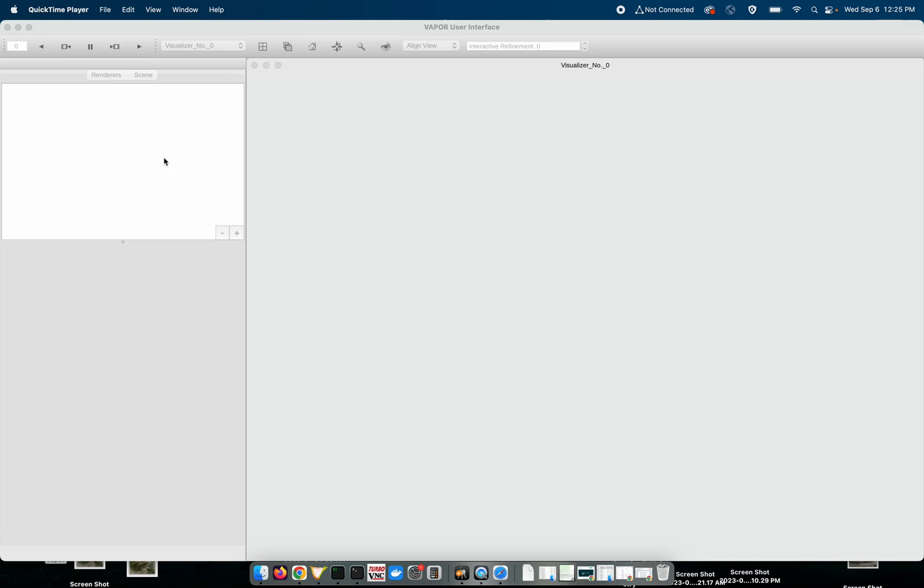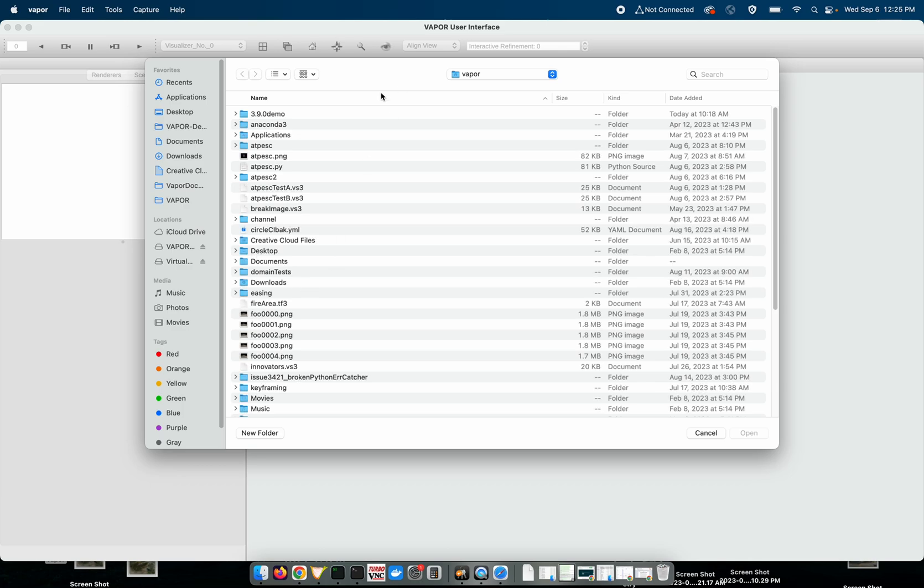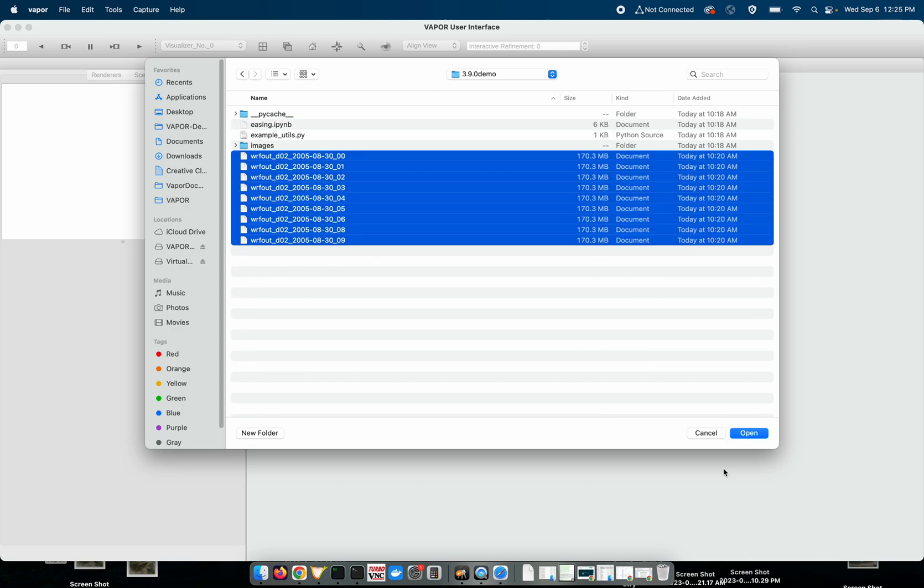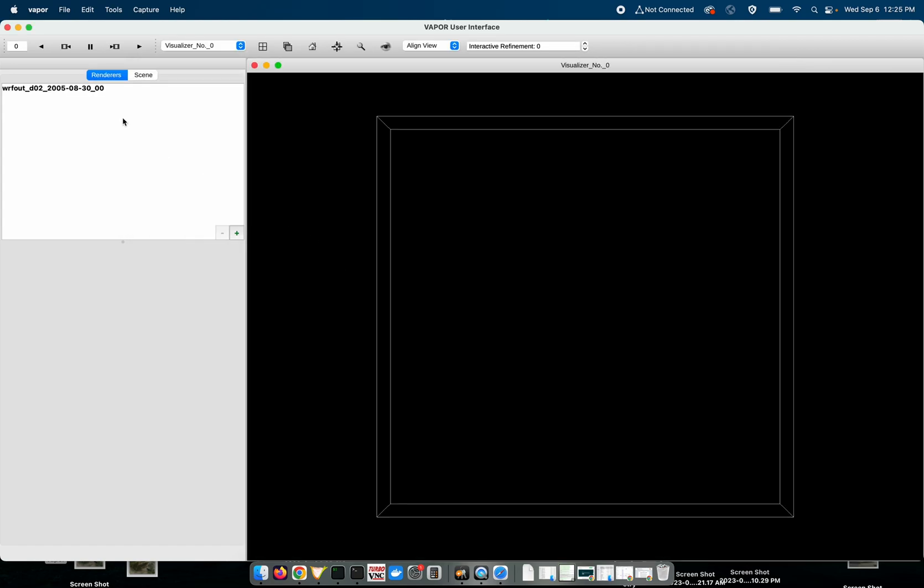So to get started I'll go to my file menu and import some WRF ARW data. This is a Hurricane Katrina data set that has a moving domain so we can see how these kind of data sets are now supported.